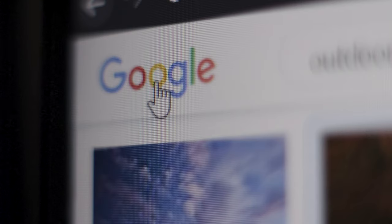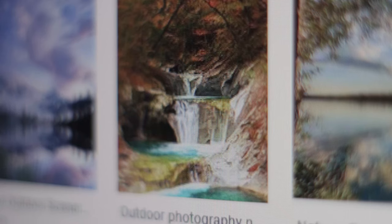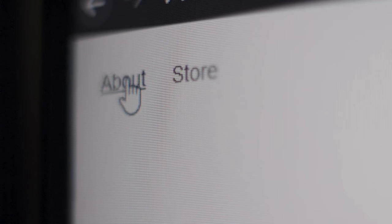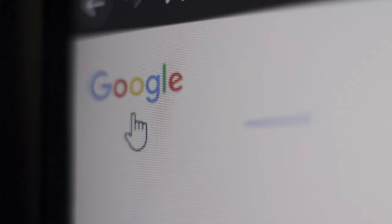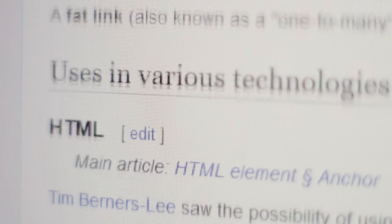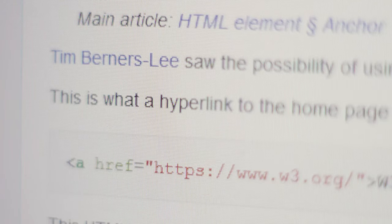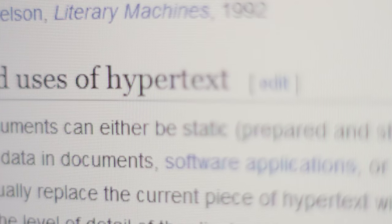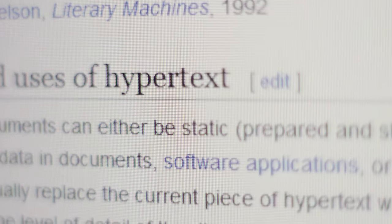This can be used on buttons, images, or any other element within a webpage, including text. If there is a hyperlink within a text element, that text is called hypertext.